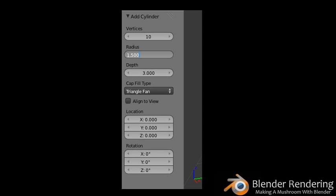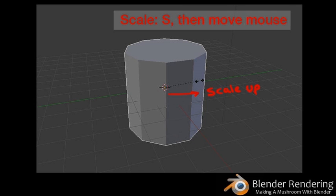Modify the following properties in the left-hand panel: Vertices: 10, Radius: 1.5, Depth: 3, Cap Fill Type: Triangle Fan. Leave all other properties as is. You can either click the field and type in the values, or you can scrub back and forth with the mouse to set the values.